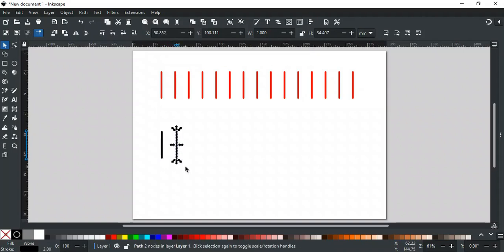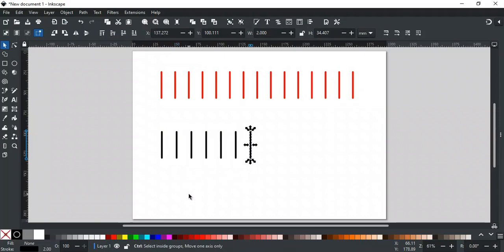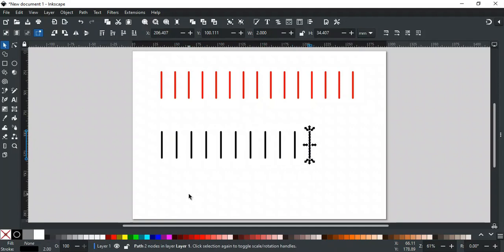Now, if I press Ctrl Alt D, you will see every time I press this, it will repeat the last action. Pressing Ctrl Alt D will continuously repeat it, like this.